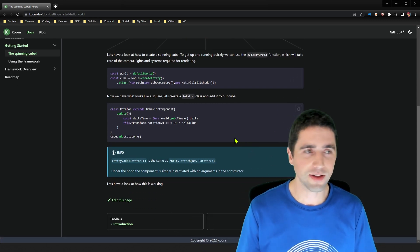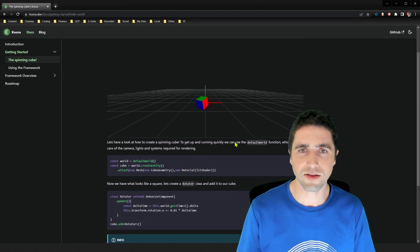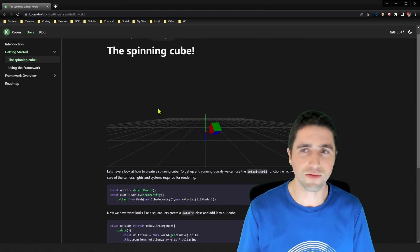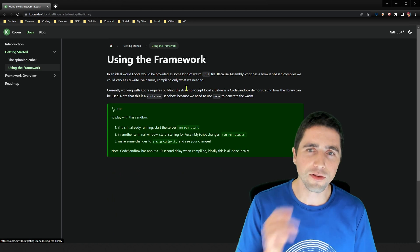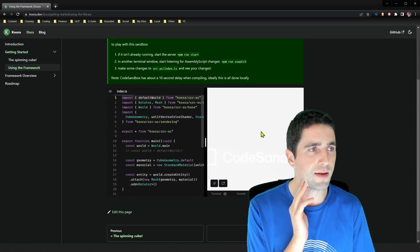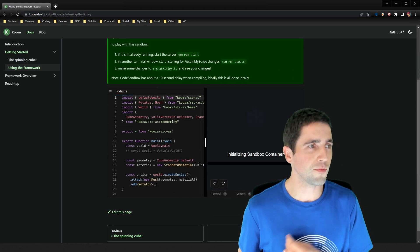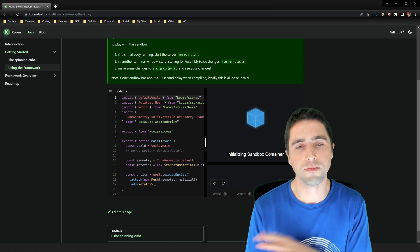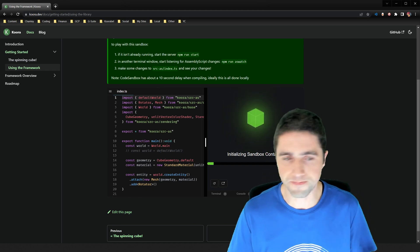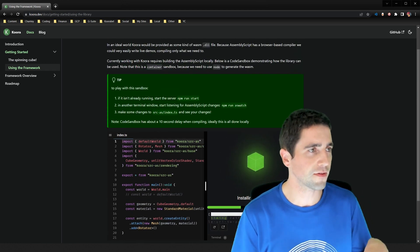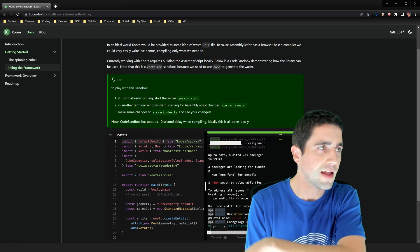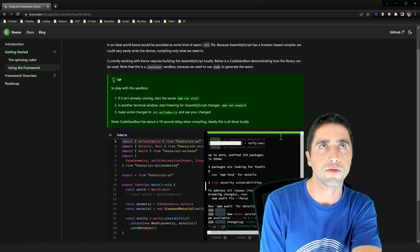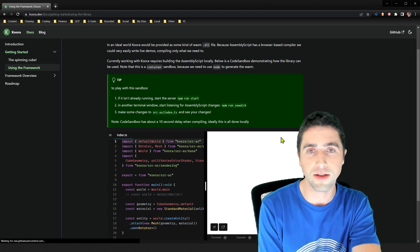Anyway, so I got this, got a couple of notes here just about this sort of hello world. Now, I've also got a code sandbox, I guess, to demonstrate what your development environment might look like. So, yeah, I've got, as I've noted here, it's possible to compile assembly script inside the browser.